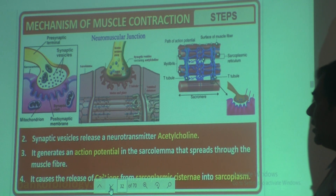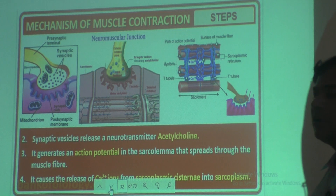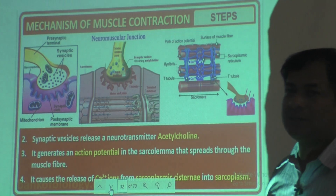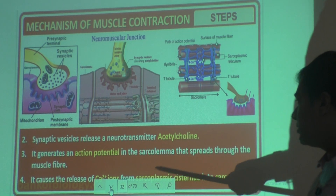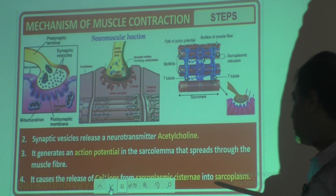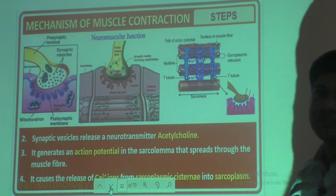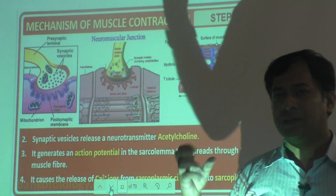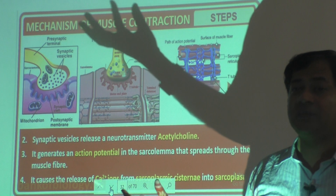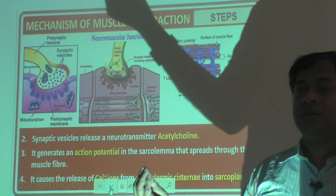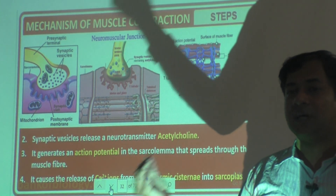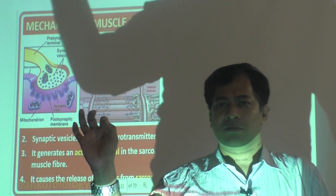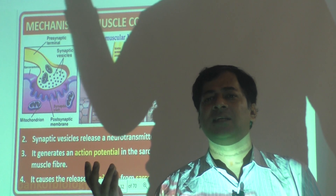A very important thing is that calcium ions are required for muscles to transmit the message and to show the action. Calcium ions — Ca2+ ions — are released from the sarcoplasmic cisternae into the sarcoplasm. When a message comes from the nerves to the muscle, the muscle will release calcium ions into the cytoplasm of the muscle cell, which is called sarcoplasm.